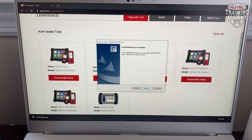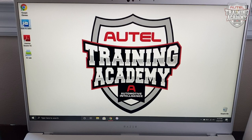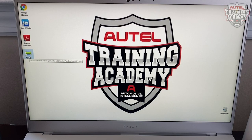Let's close this window. On your desktop, you'll see two icons. One says Maxi PC Suite, the other one will say PC Link. Since we are printing, we need to open up PC Link.